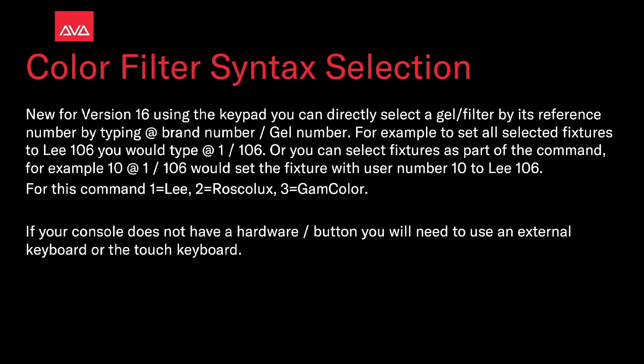For example you can set all selected fixtures to Lee 106 you would type at 1 slash 106, or you can select fixtures as part of the command. For example 10 at 1 slash 106 would set the fixtures with user number 10 to Lee 106.